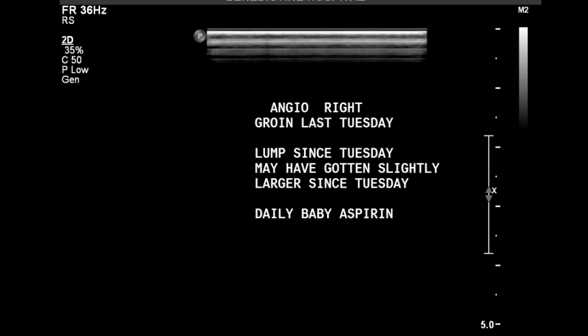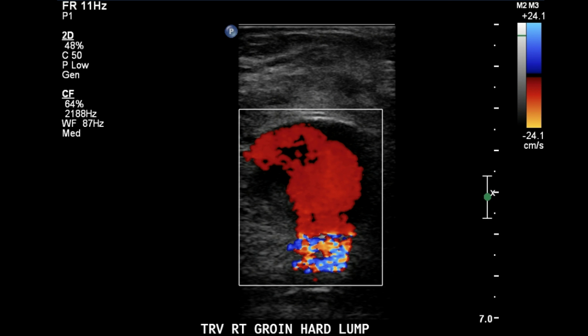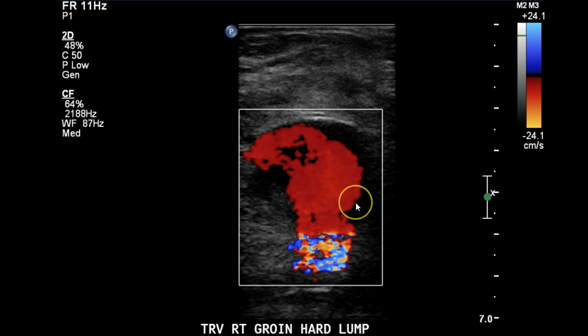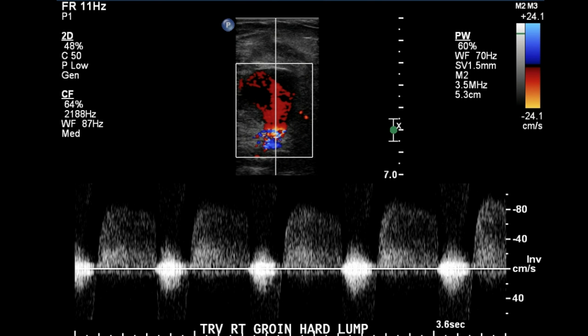Once you see the next image, your suspicions are confirmed. You see the aliasing here, and color flow moving into a large hematoma-like structure. When we put our Doppler in the area of aliasing, you see the classic to-fro pattern of the pseudoaneurysm. This flow simply represents flow into and out of the PSA.